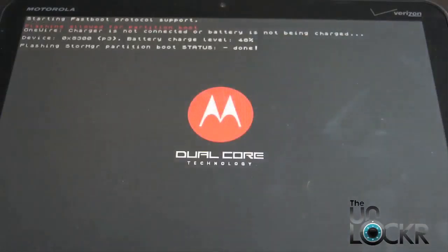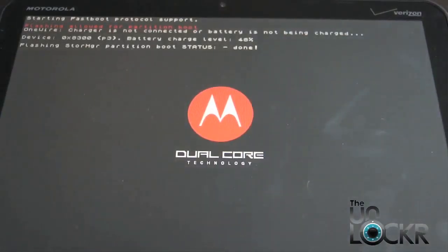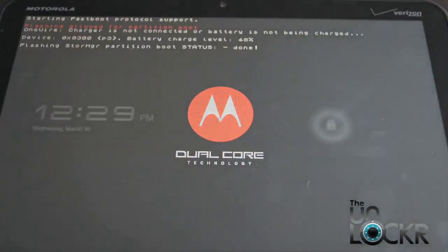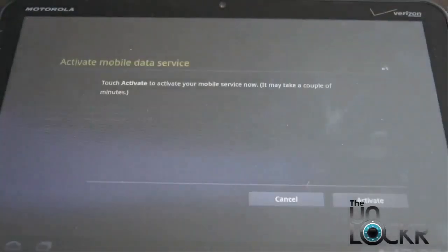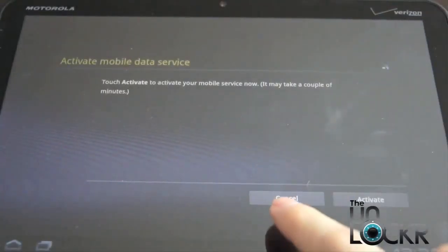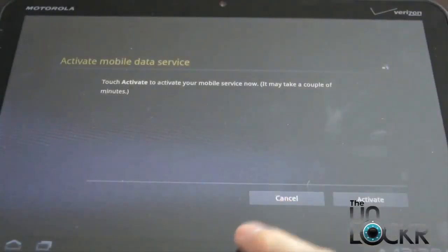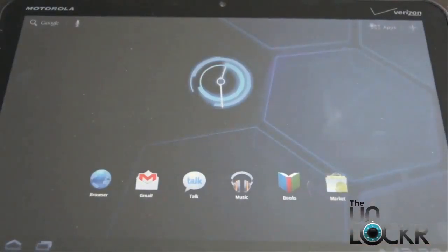Eventually it'll say, Flashing Partition Boot Status Done. When it says that, you're going to click OK on the computer screen. Eventually the Zoom will reboot. Just unlock the screen. Click Cancel. And then follow the prompts on the screen.